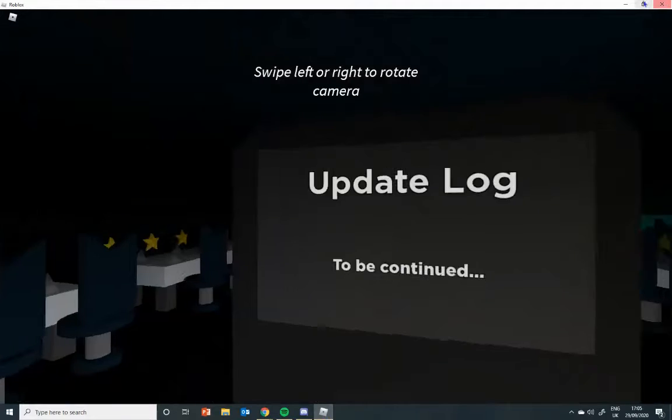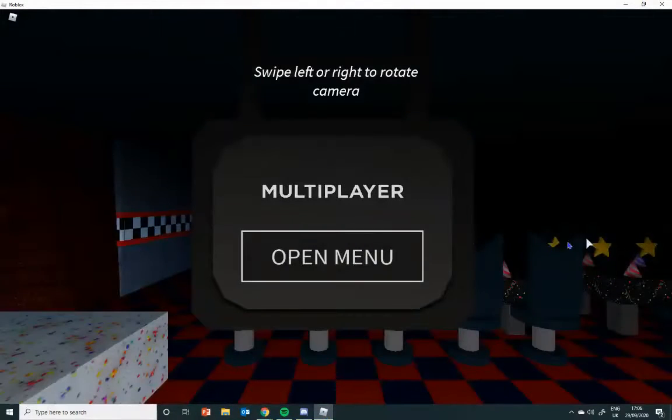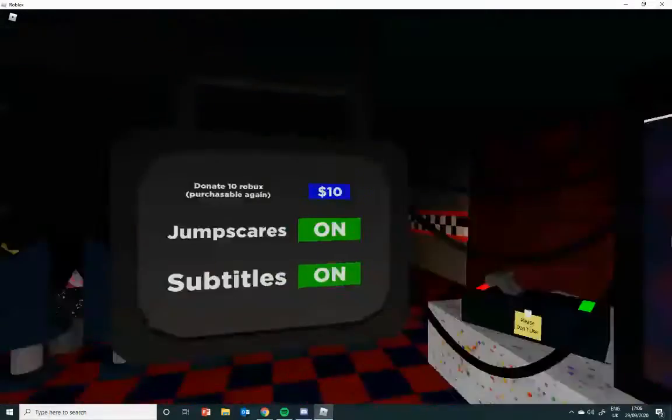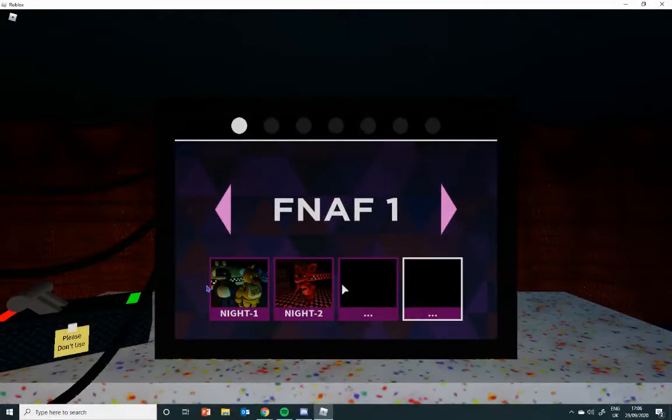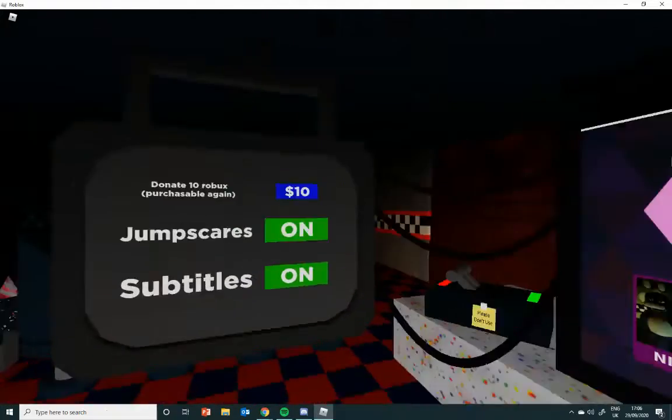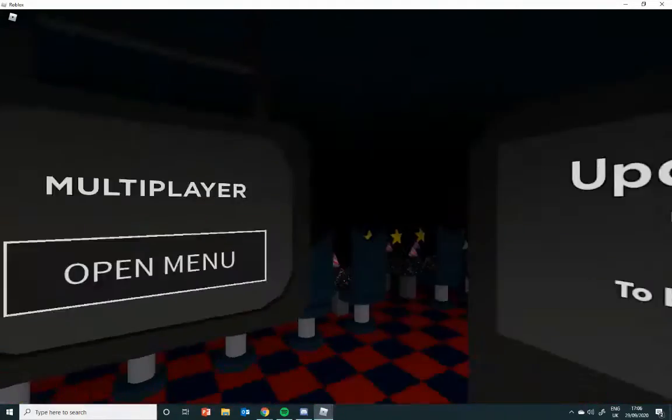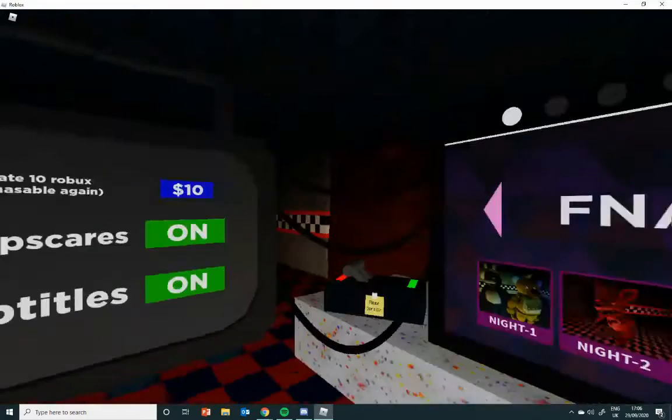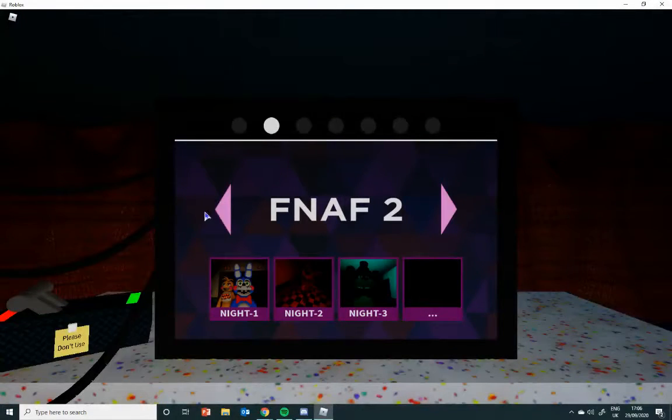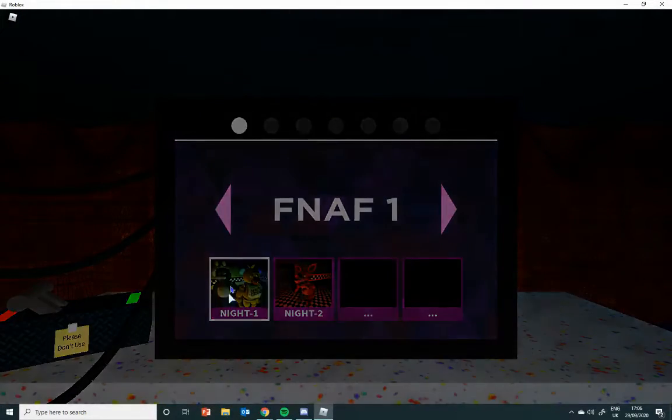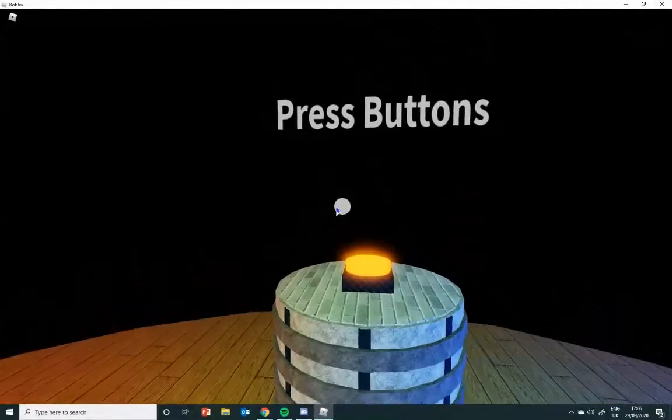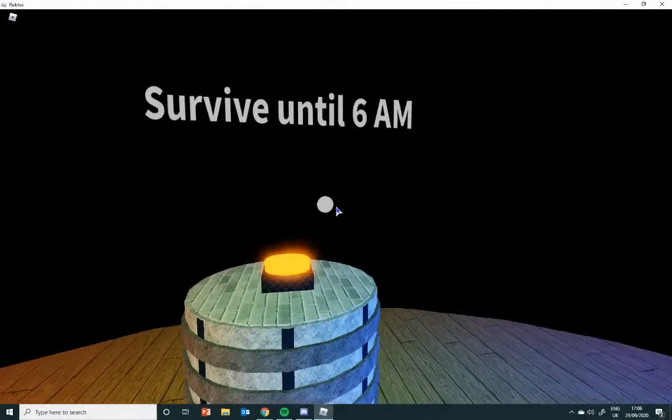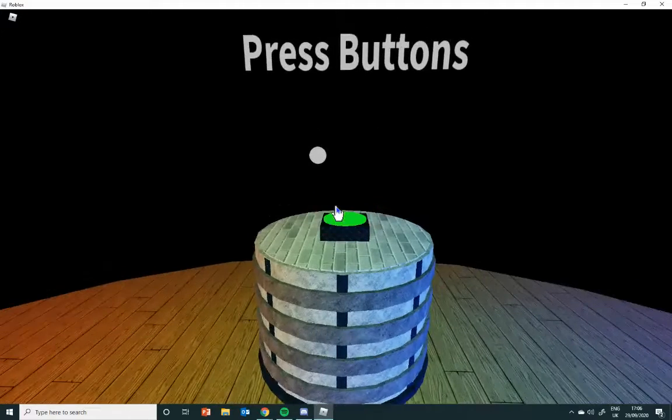Right, hello everyone. I think you should be able to see this. Welcome to Five Nights at Freddy's Support Requested. This is Five Nights at Freddy's VR flat mode in Roblox, so let's get straight in. Check cameras, survive until 6am, play.